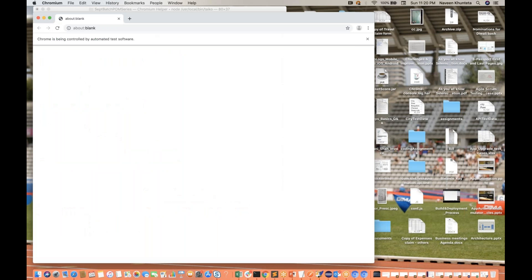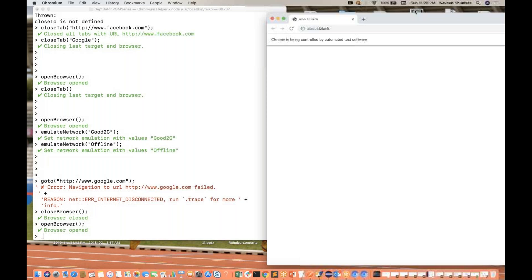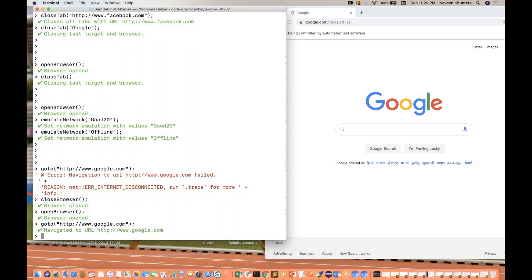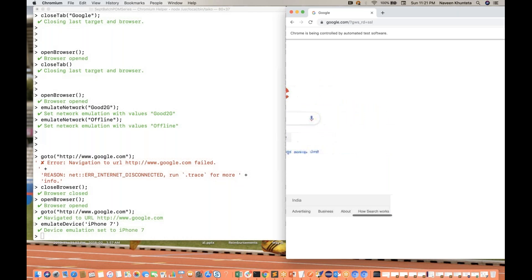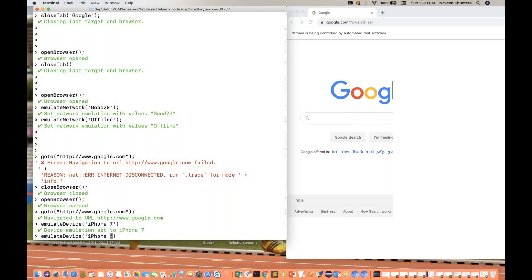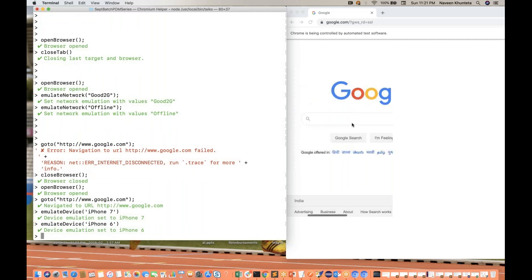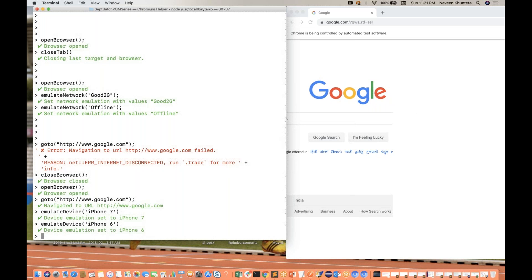Let me close the browser and open it again. I'll launch google.com using `goto('google.com')`. Now I want to emulate a device — say iPhone 6 or iPhone 7 — to see how google.com looks on that browser. Simply write `emulateDevice('iPhone 7')`. The moment you run it, you will see the browser showing the iPhone 7 screen layout. You can emulate iPhone 6, 7, 8, Samsung Android devices, iPad, and more.